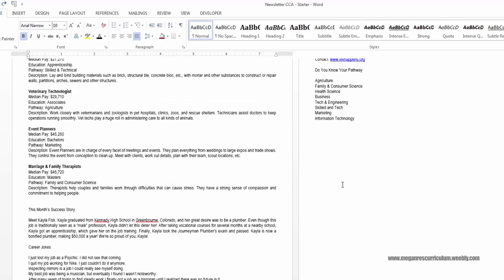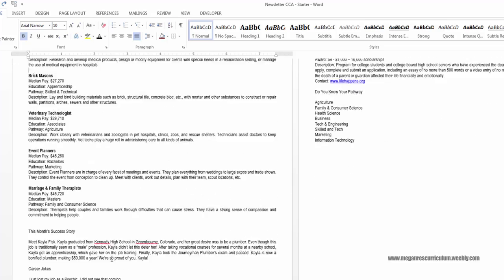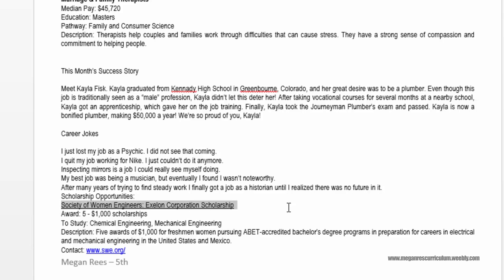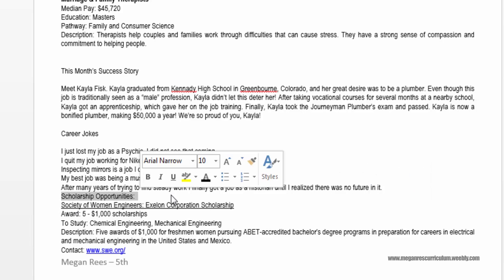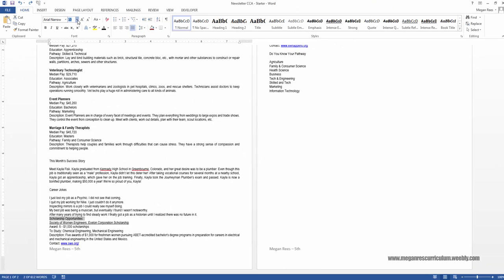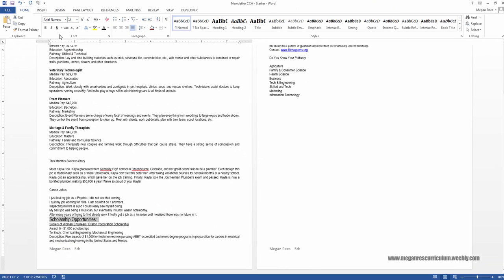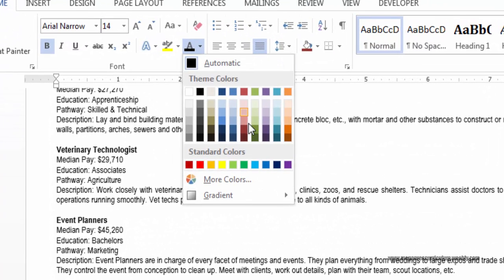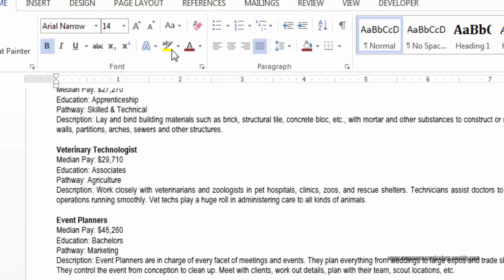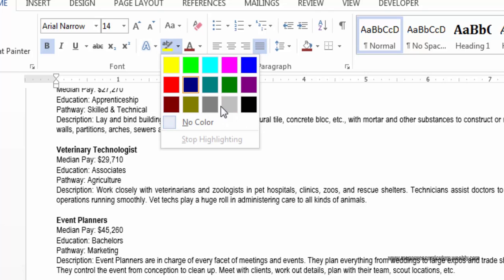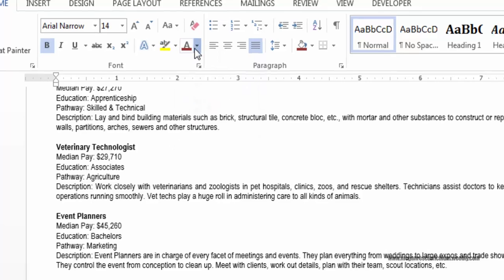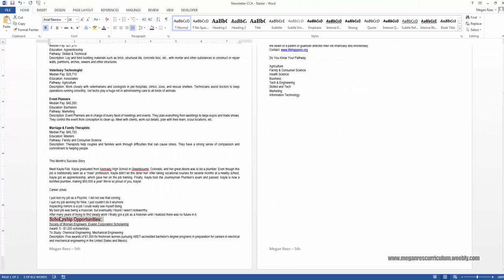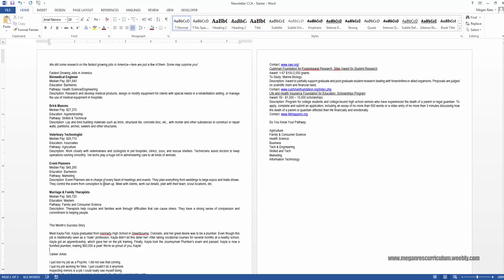Now scroll down to just above where it says Society of Women Engineers. Right above that is 'Scholarship Opportunities' — highlight that, make it size 14, bold it, and then choose a color using the A button. Avoid the highlighter button — a lot of kids get confused and click that one. Make sure you're using the A to color the words themselves.